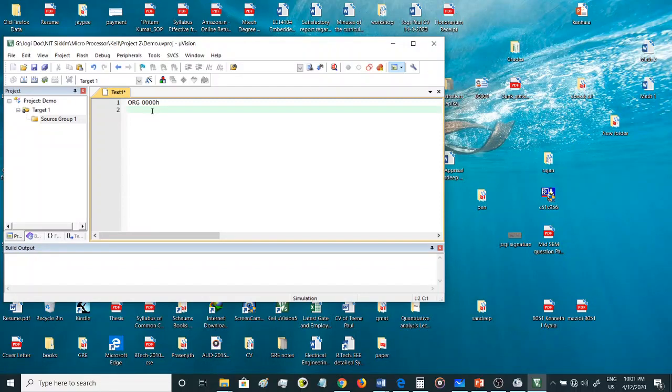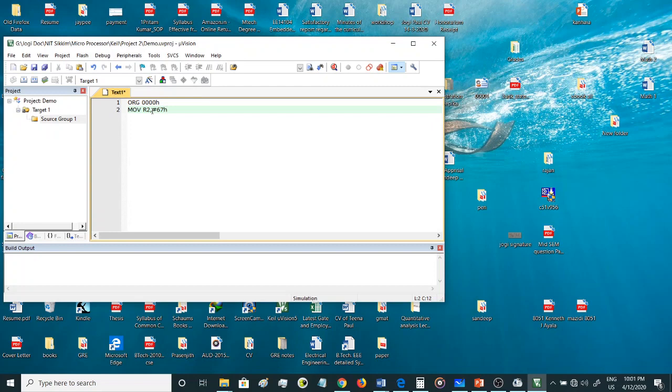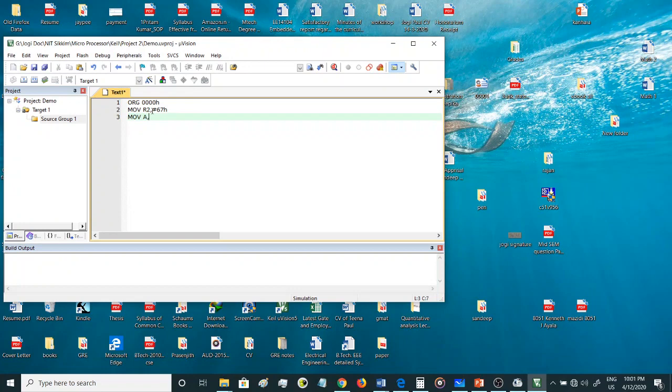Let's write a very simple program to add two numbers. Let me just move some data into the registers: MOV R2, #67H. MOV A, #32H.